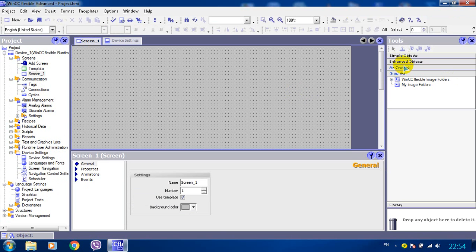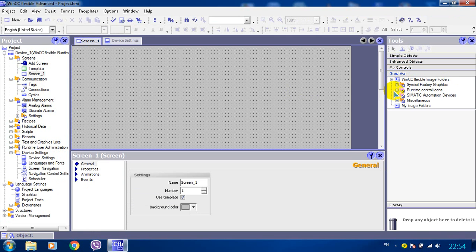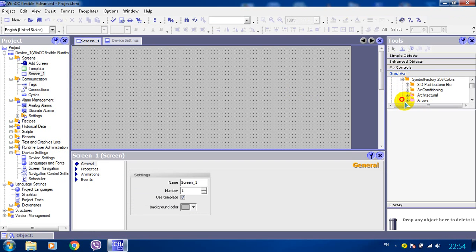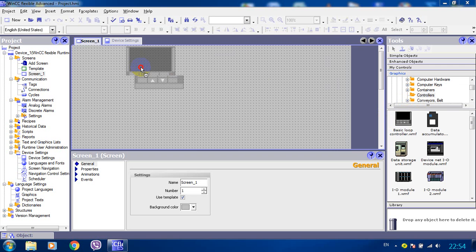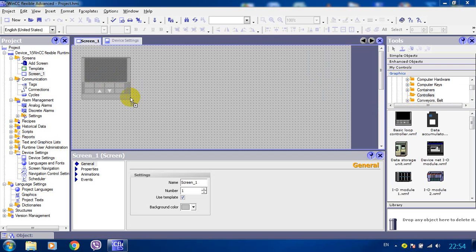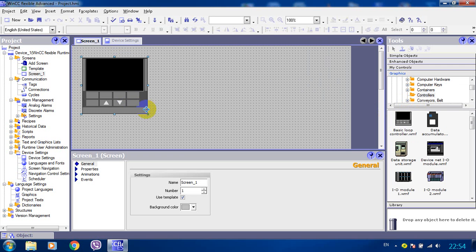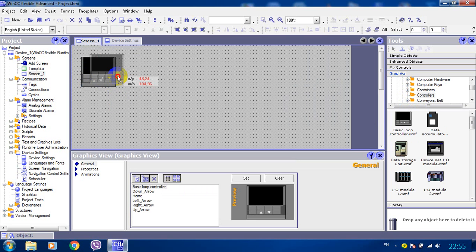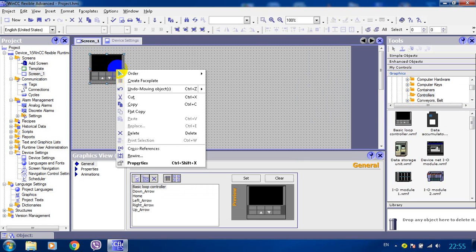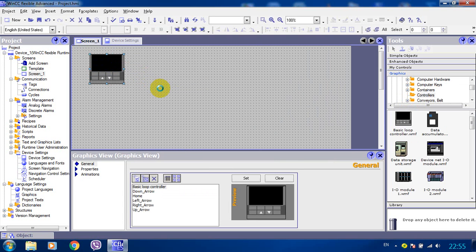Let's say we have an image of some controller in our project. And by clicking on this image we want to call a faceplate. So we right click on it and create faceplate.